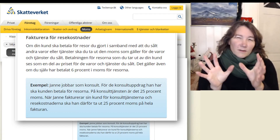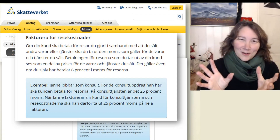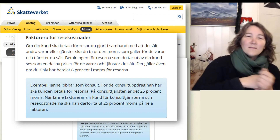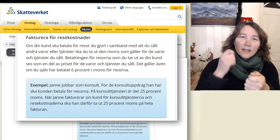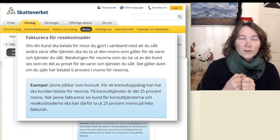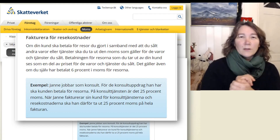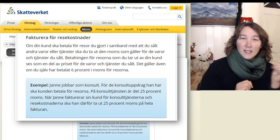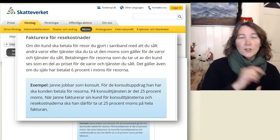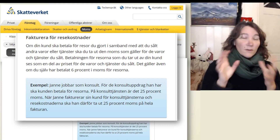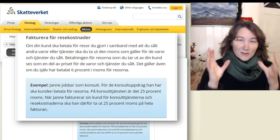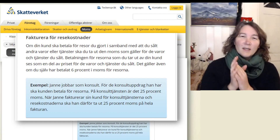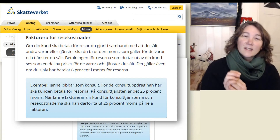So this is what you can find on Skatteverket's website. The rule is: when you are selling and invoicing your clients and you have agreed that they will pay your travel expenses, you will not charge the same VAT rate as it was on the ticket that you bought. You will charge the VAT rate that is for the main service, the main goods — the thing that you are selling.